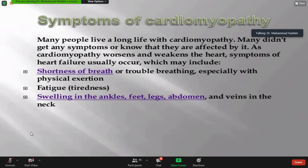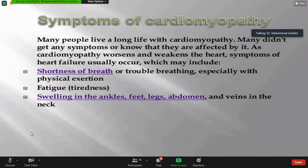In heart failure, patients have fluid overload. If the heart cannot receive blood, fluid accumulates where it was coming from. The right side of the heart receives blood from the lower extremities against gravity, so fluid typically accumulates in the lower extremities and abdomen. Patients may have jaundice due to liver congestion, ascites, and severe lower limb or ankle edema.